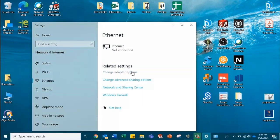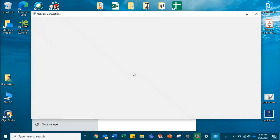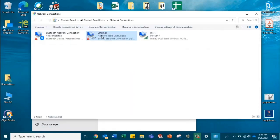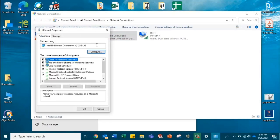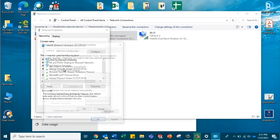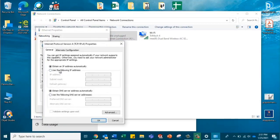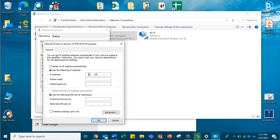Change adapter options, select Ethernet, we're going to select our Internet Protocol version 4, and we're going to use this IP address is 10.10.20.1.